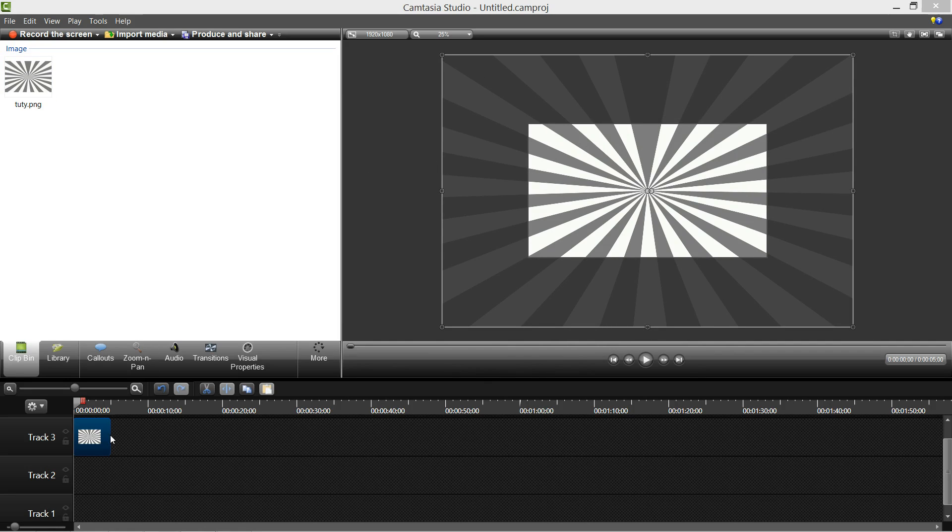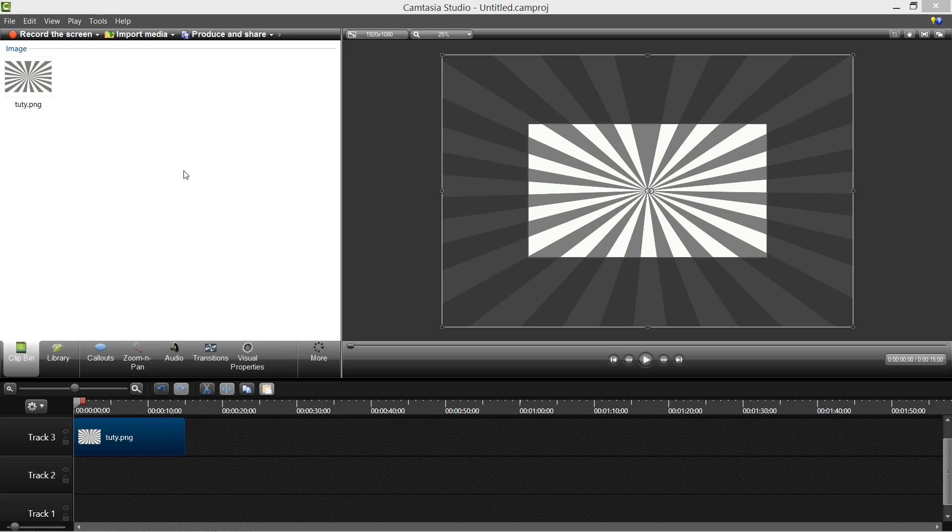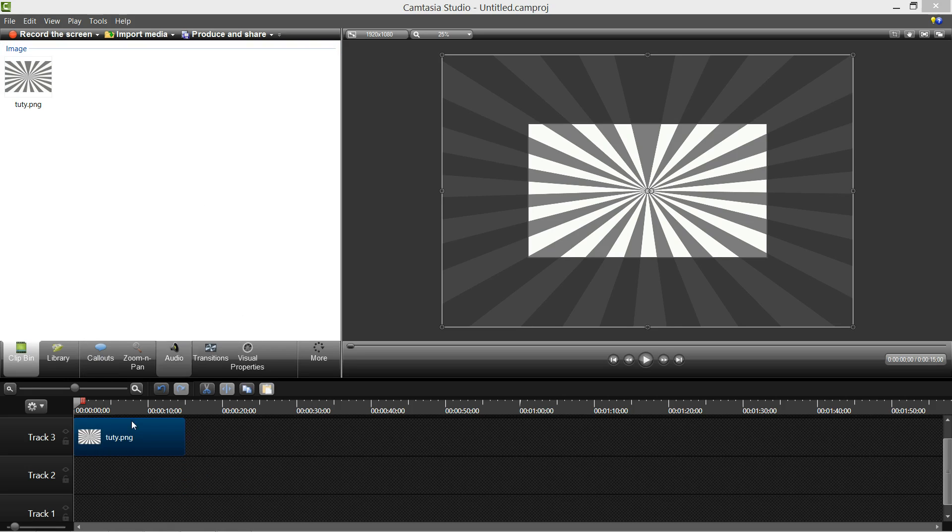So now you want to make it however long you want, like how long your video is going to be. So I'm going to put it at 15 seconds, about there. And then you want to make sure your picture is selected and go to Visual Properties.